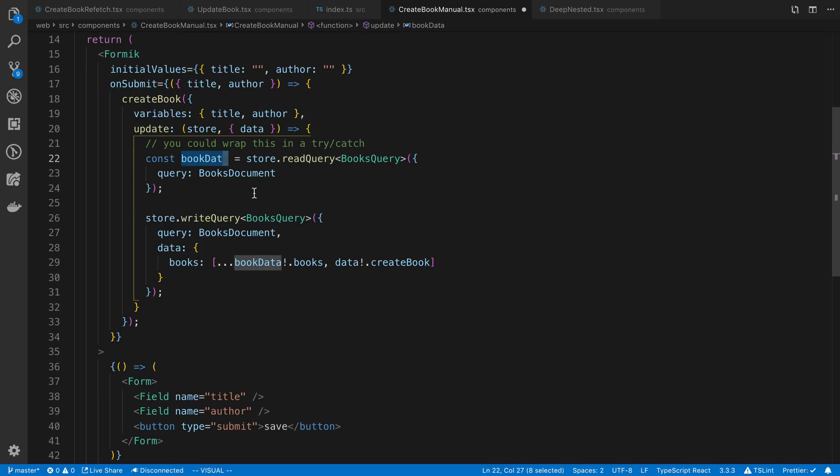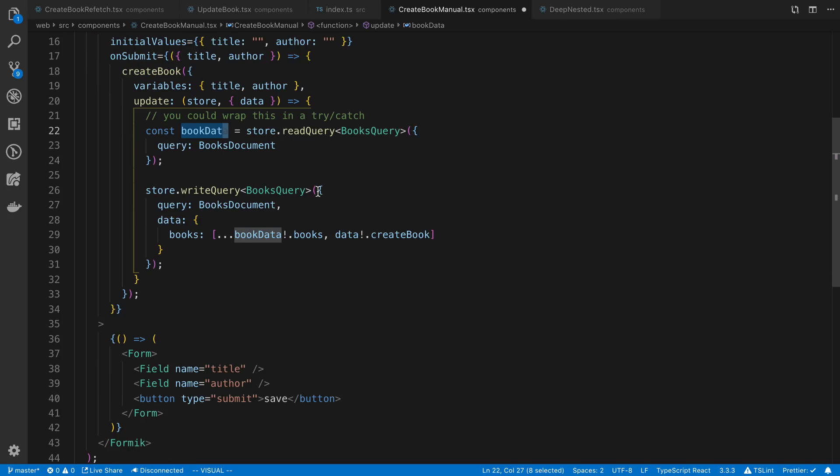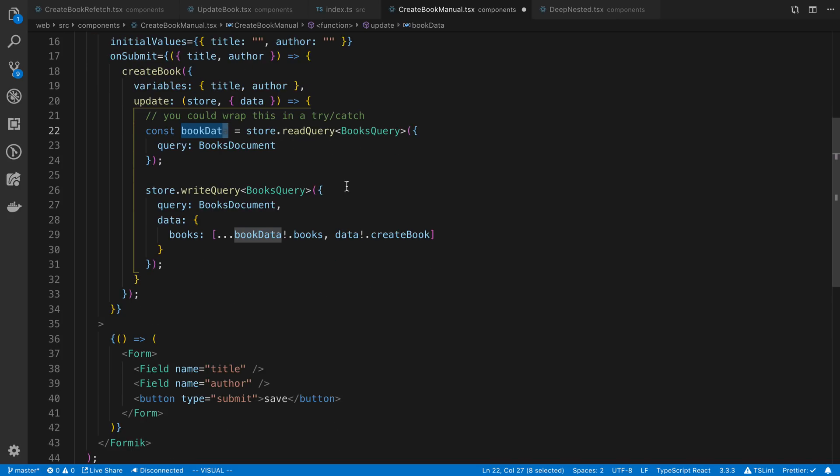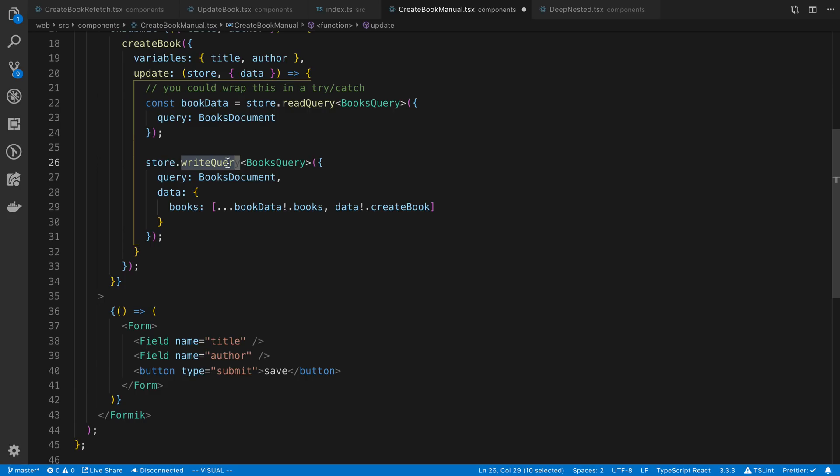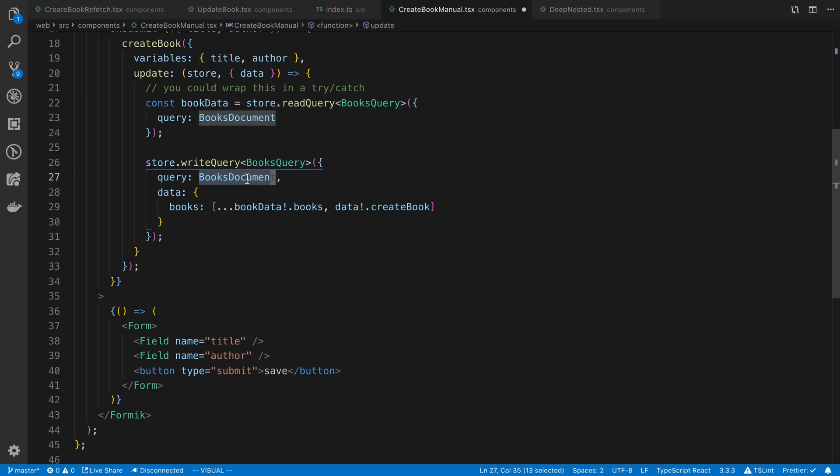Here's just the books document. This is going to read all the books from the cache. After I read the books from the cache, I want to just basically append a value onto the end of this. Now it's good to note you do not want to mutate this value. You're going to need to create a new array or a new object, whatever it happens to be.